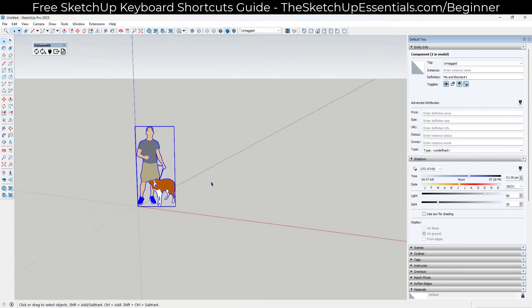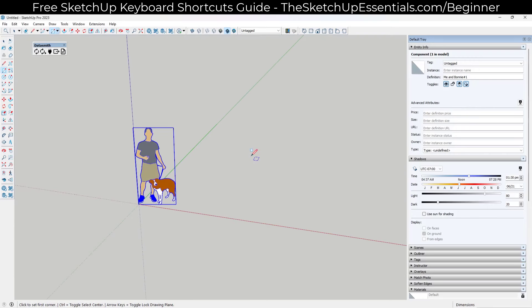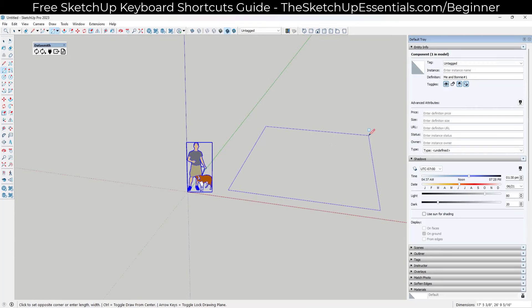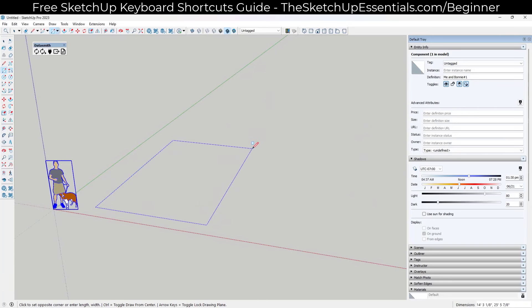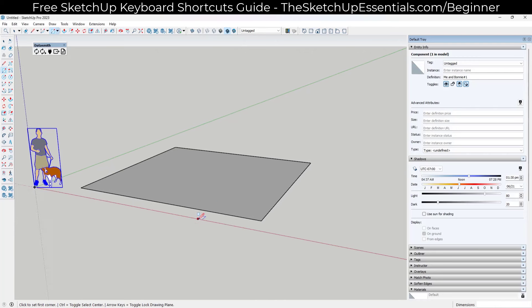We want to start by drawing the footprint of our house. To do that, we're going to use the rectangle tool. Tap the R key on your keyboard, move your mouse, and set a base point somewhere in space. Then type in a value of 20 foot comma 20 foot, and hit Enter to draw a 20 by 20 foot rectangle.